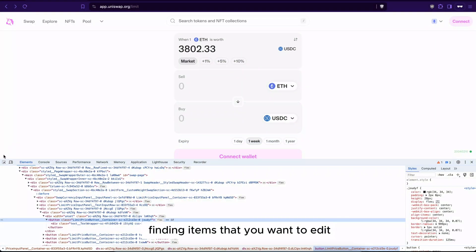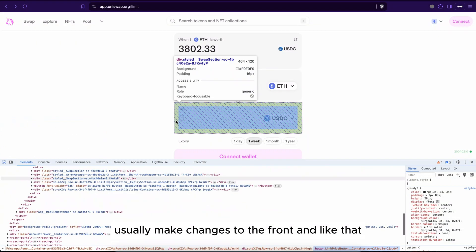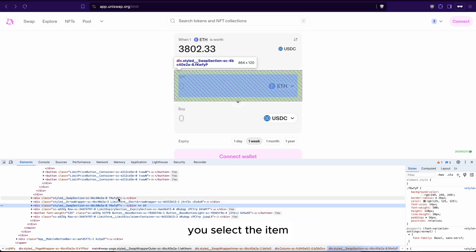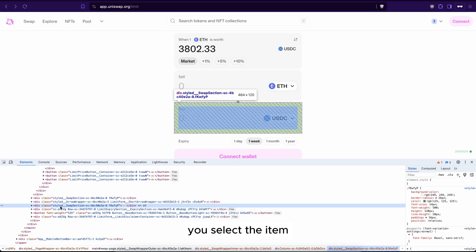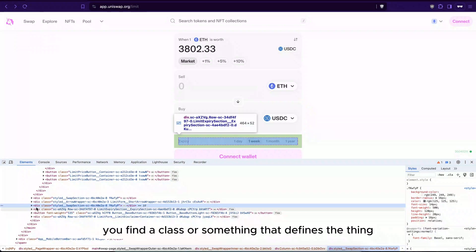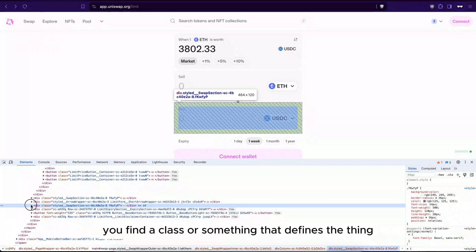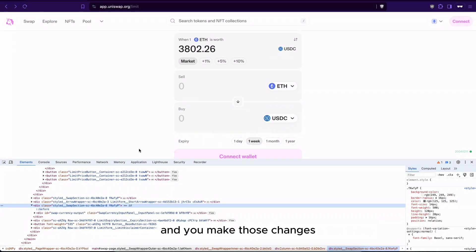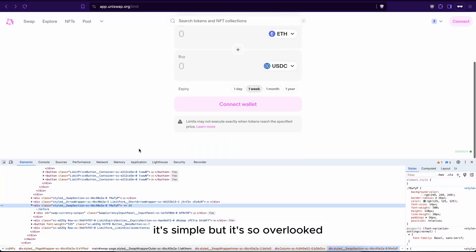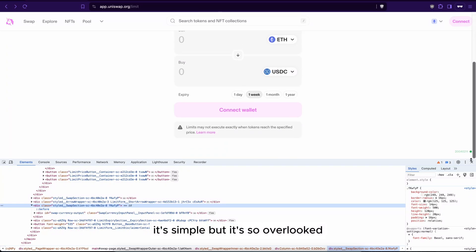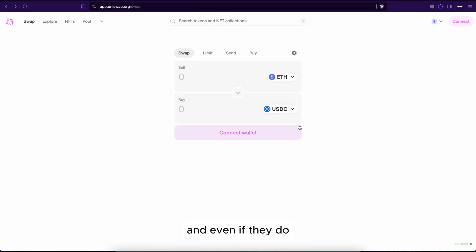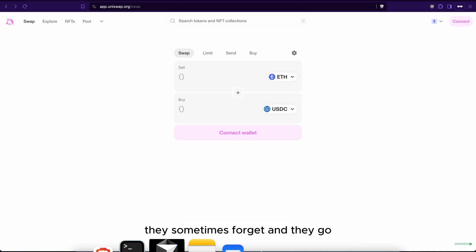So I recommend to use search for finding items that you want to edit. Usually you make changes to the front end like that: you select the item, you find the class or something that identifies the thing, and you make those changes. It's simple but it's so overlooked.